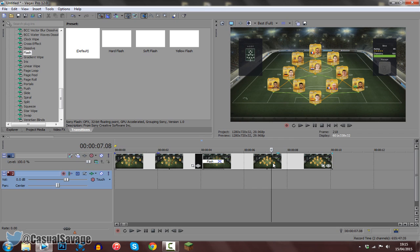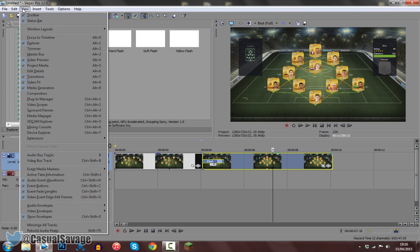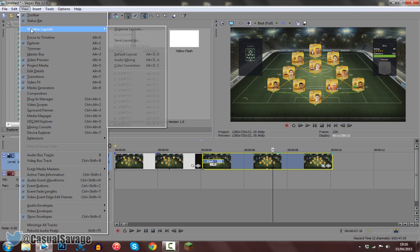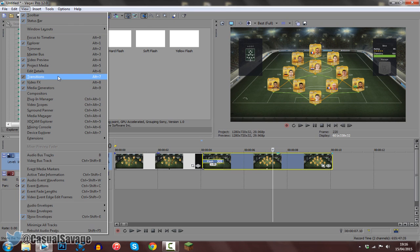So now we actually have to have more effects to this. Just before we get further, if you don't have this video box right here, all you need to do is view, click window layout, and click default layout, then everything should come back to normal. Or of course you can just come here, select video effects, and also transitions.